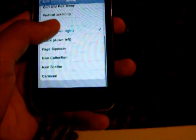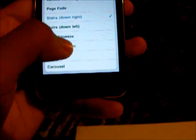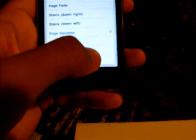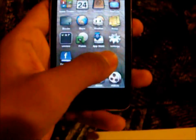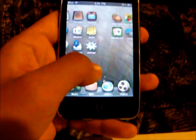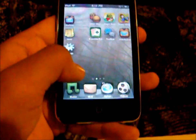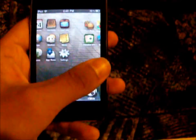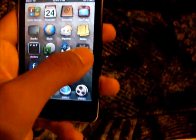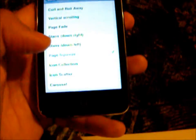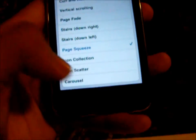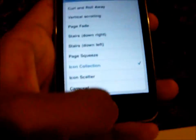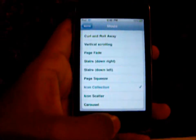Next one is going to be Page Squeeze. These are some of the new ones — as you can see it squeezes the pages, it goes to the side. The more icons you have, the bigger the actual effect will look.